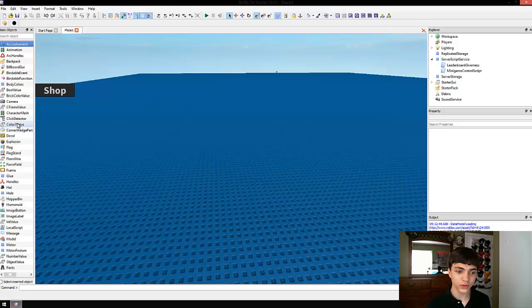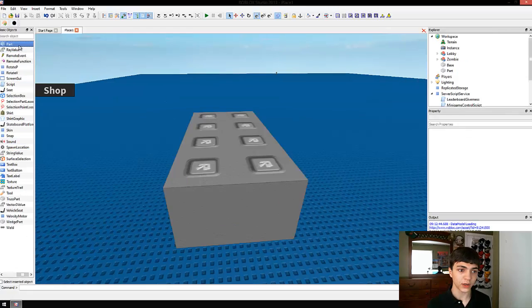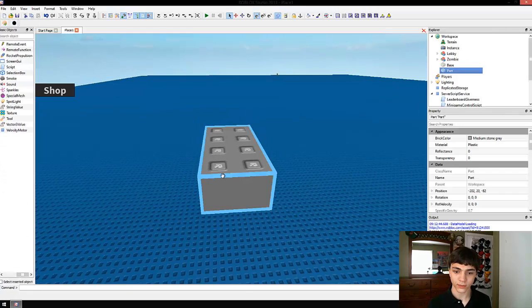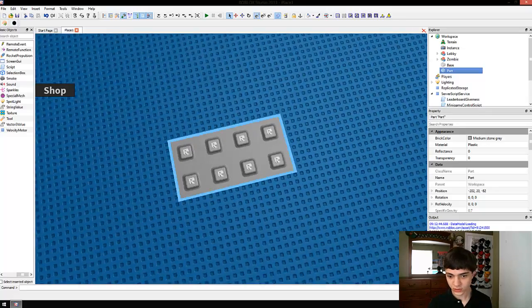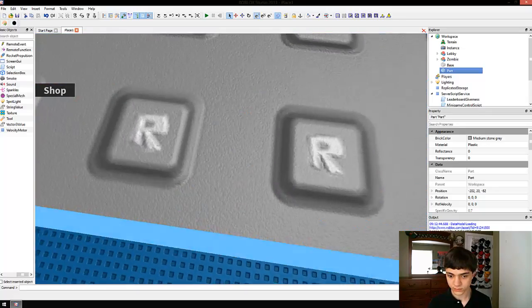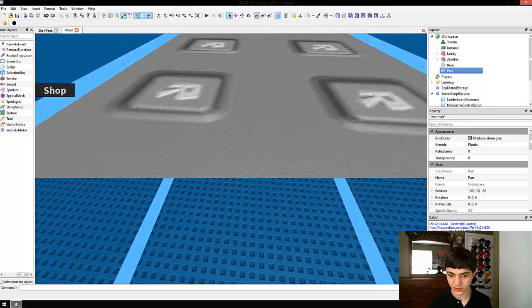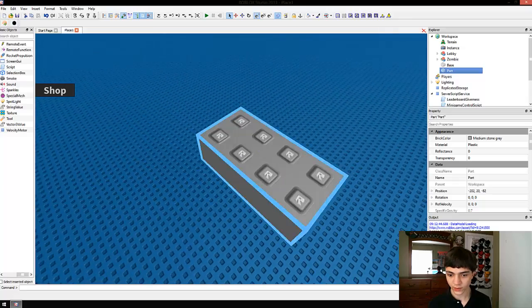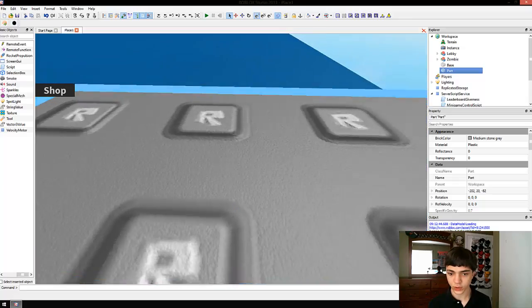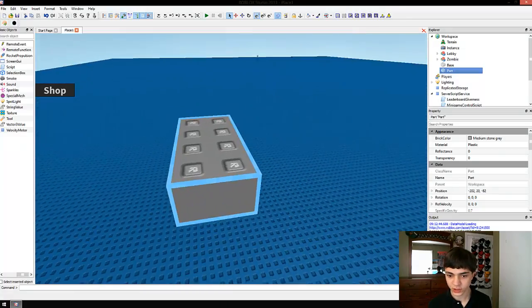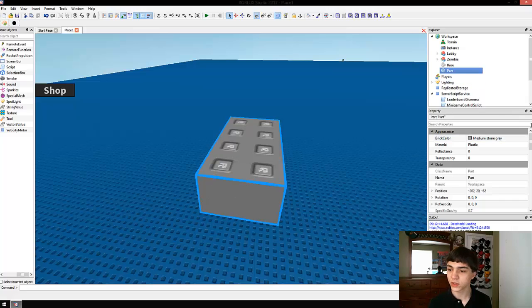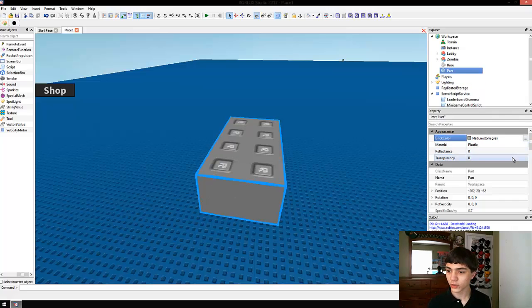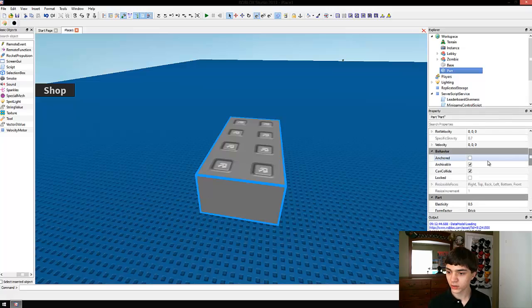So, let's go over to our basic objects menu and find part. There we are. Alright. Now, here is the new Roblox stud thing. I'm not sure if I'm really a fan of it because the R's are just going to get in the way, but it doesn't look too terrible. However, it doesn't matter.